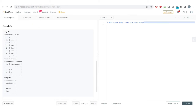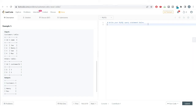In the input, the customers table has customer ID and name. The orders table has order ID and customer ID. Order ID 1 was purchased by customer ID 3, and order ID 2 was purchased by customer ID 1. We need to get the details of all those customers who never purchased any product.